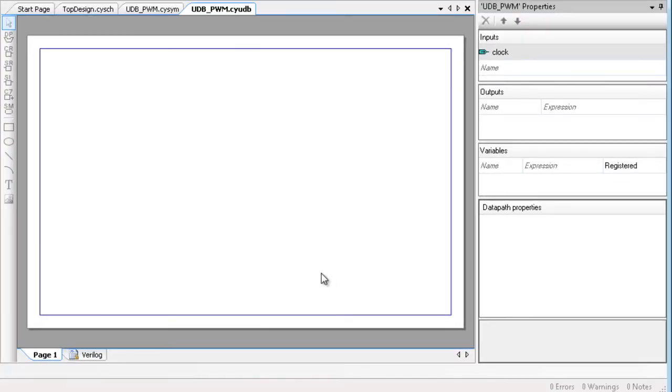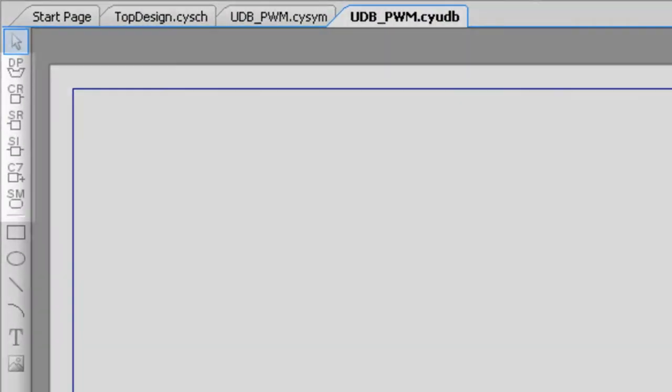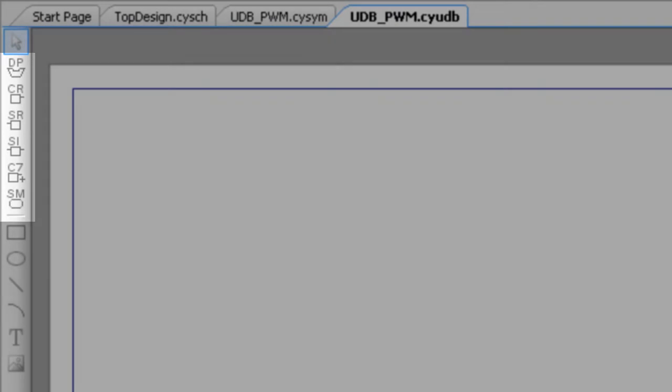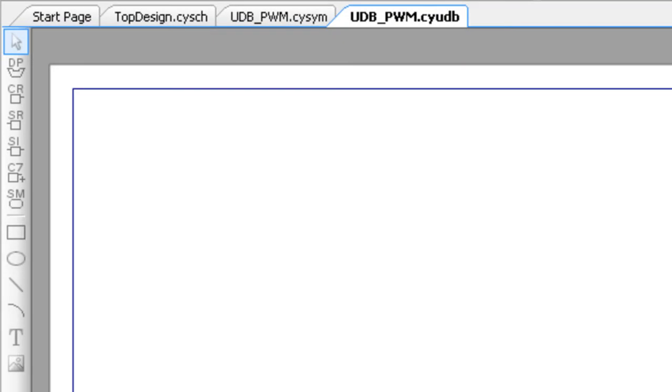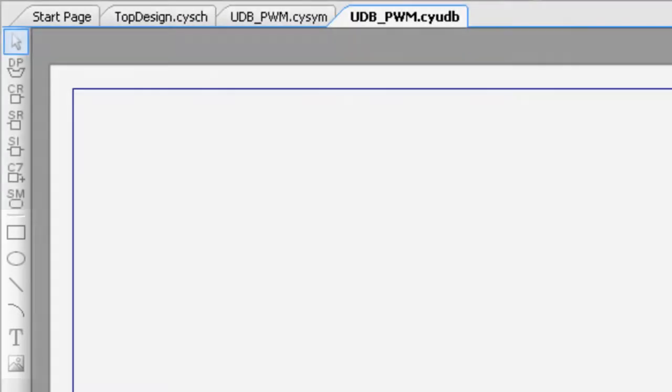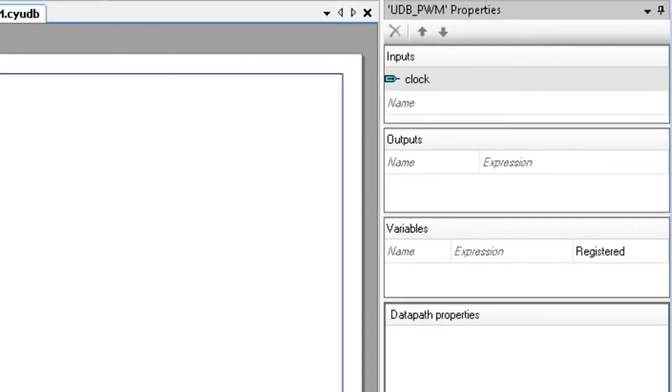The UDB Editor contains a Design Elements Palette with the various UDB elements available. Each of these will be covered in separate tutorials. The palette also contains the usual shapes available with other PSOC Creator Editors. The Main Canvas area is used to create the implementation. The Properties area is used to add and define various inputs, outputs, variables, and data path properties.